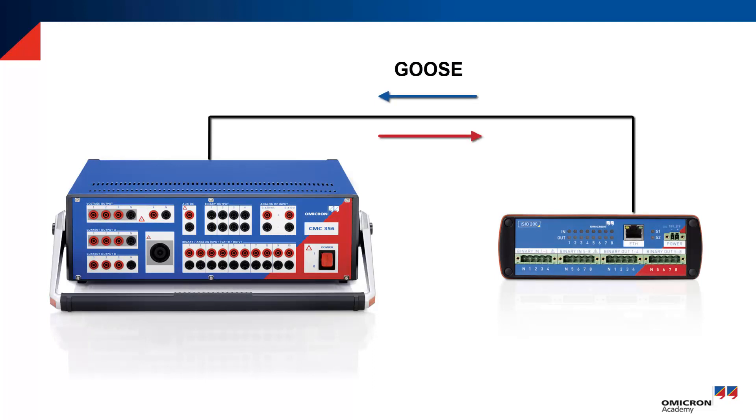The simplest case is to directly connect the ESEO with an Ethernet cable to the CMC. But you can also use a network with switches, maybe for connecting multiple ESEO.